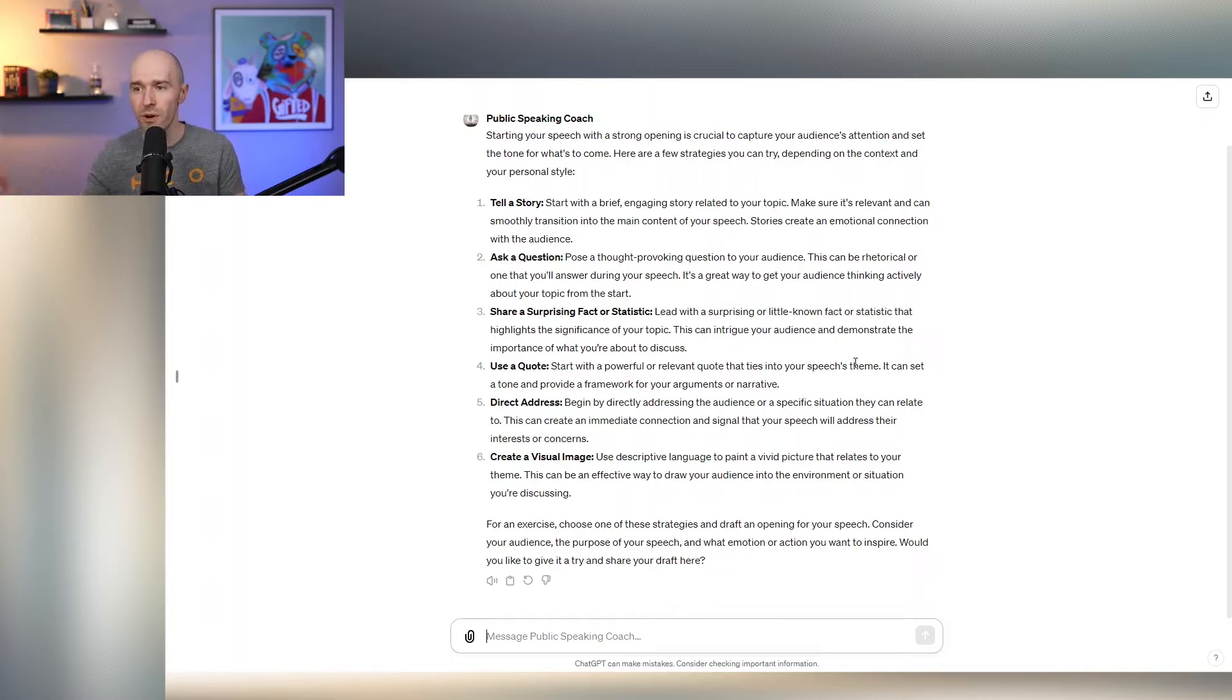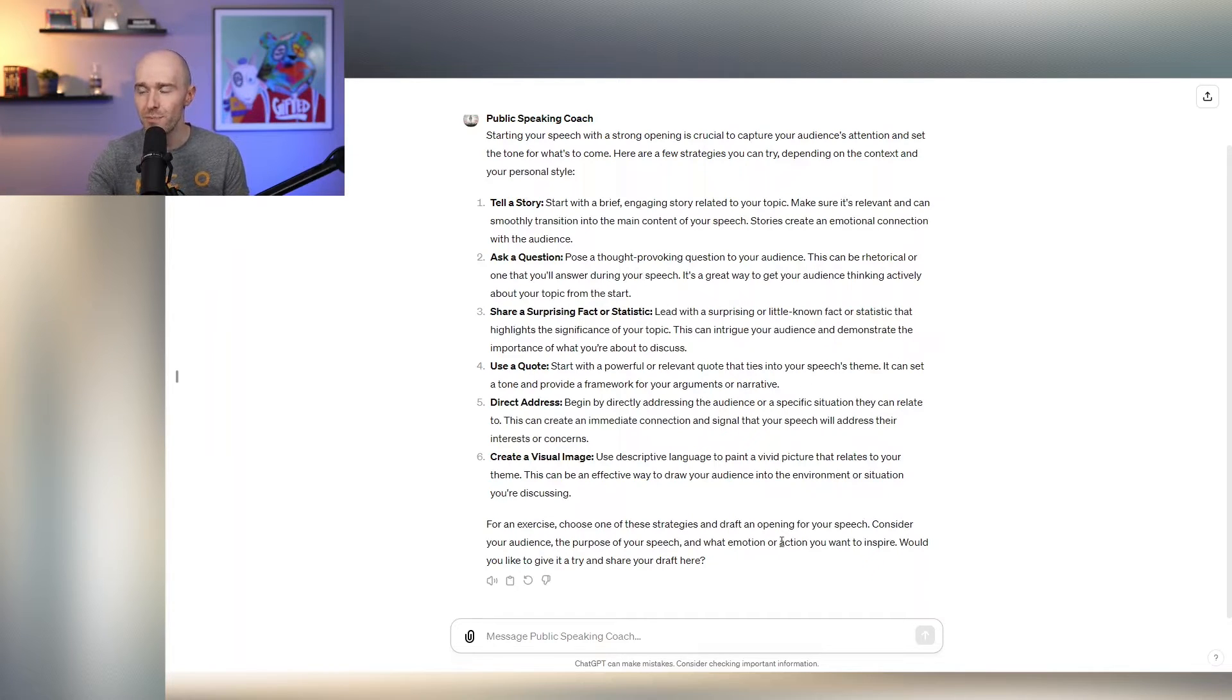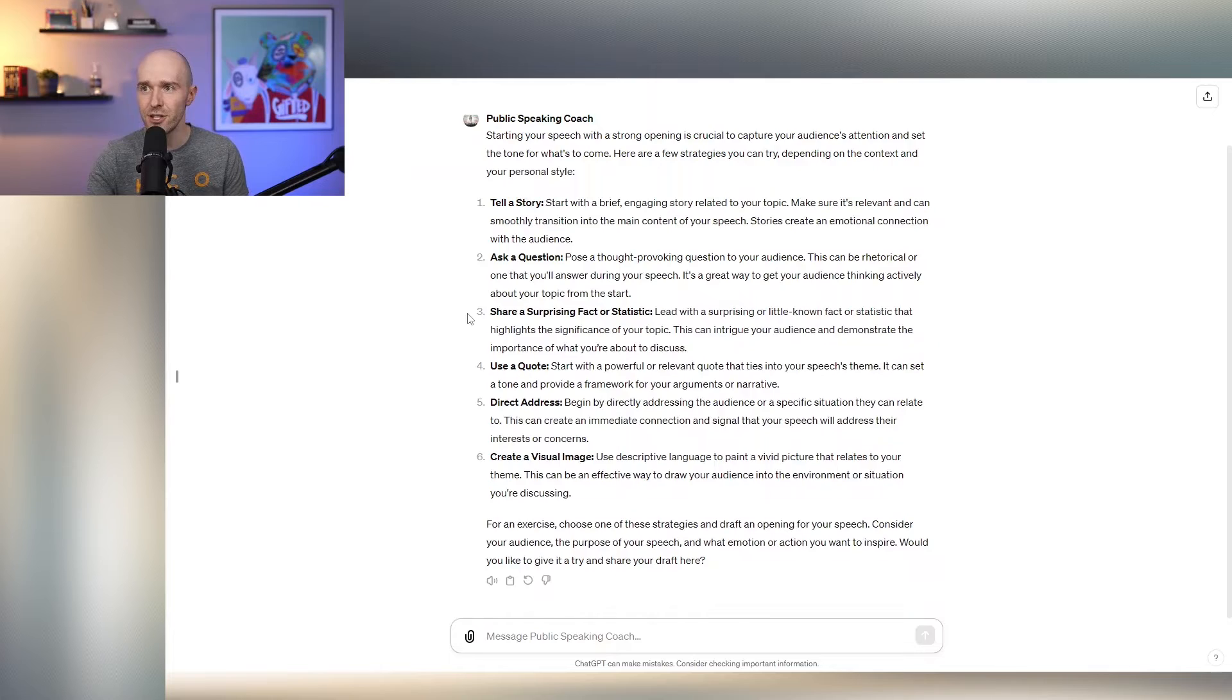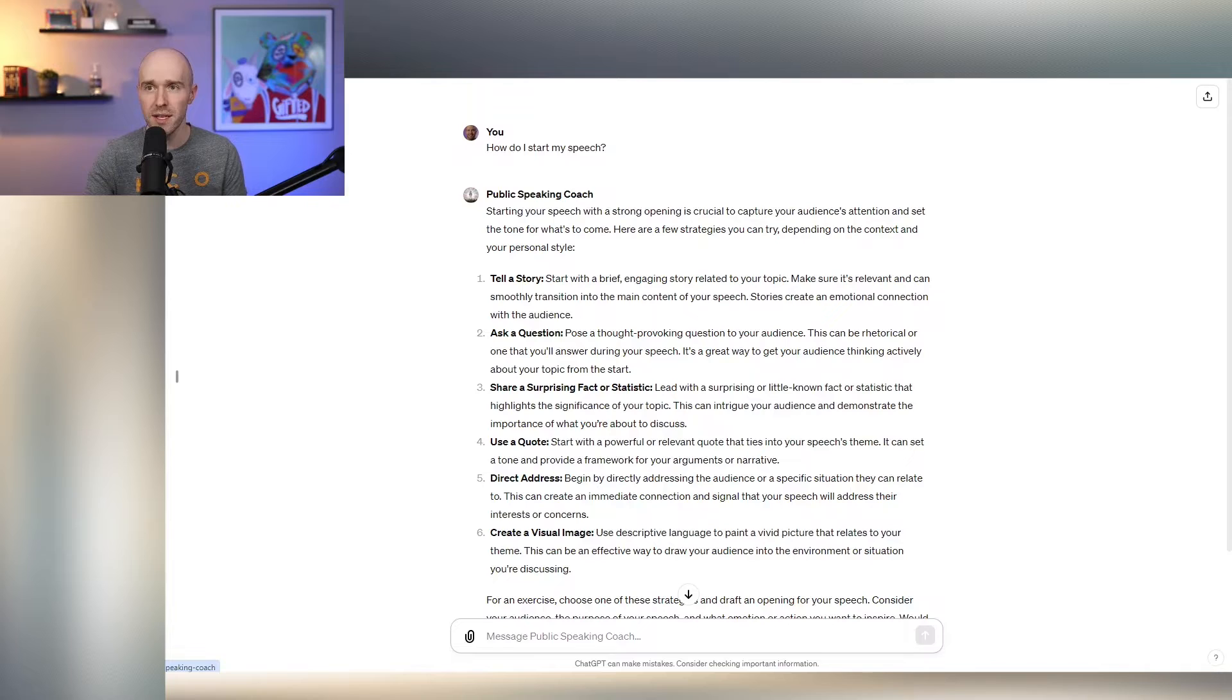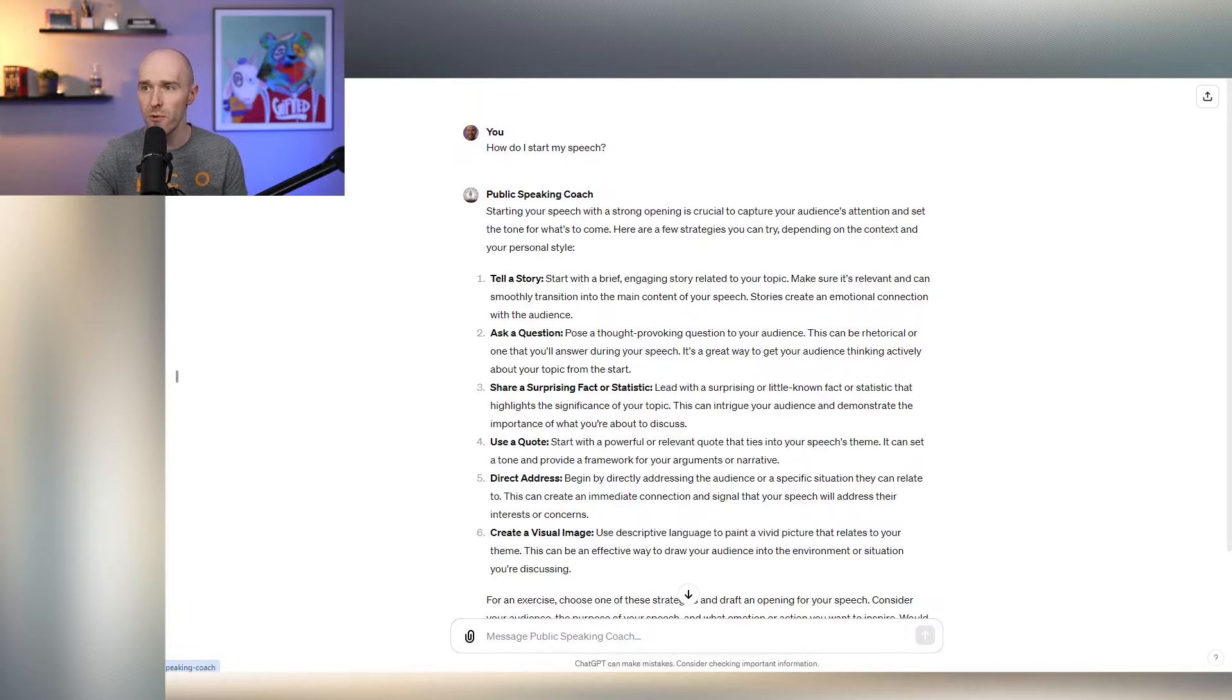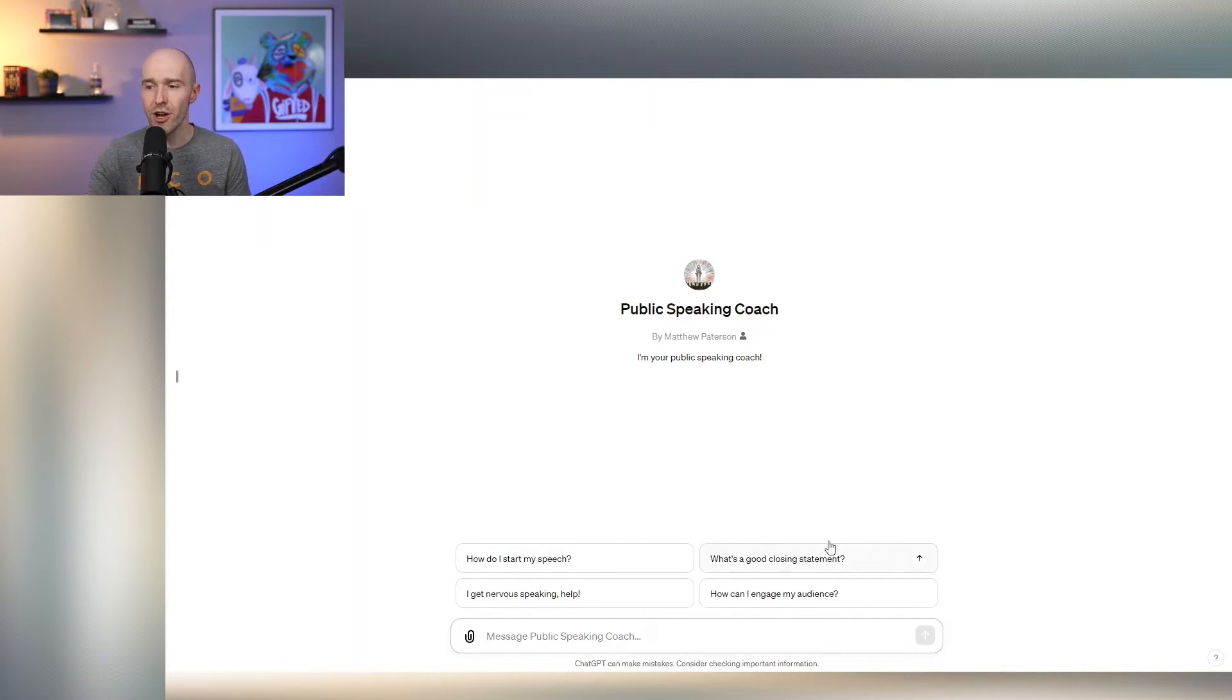You can use a quote, a direct address, or a visual image. So it's pretty cool to see the ideas that are generated by ChatGPT through this custom GPT. And these are all things that I would agree with.